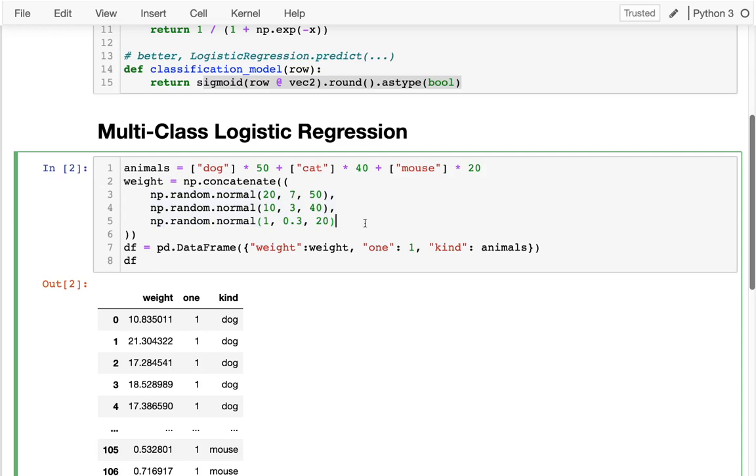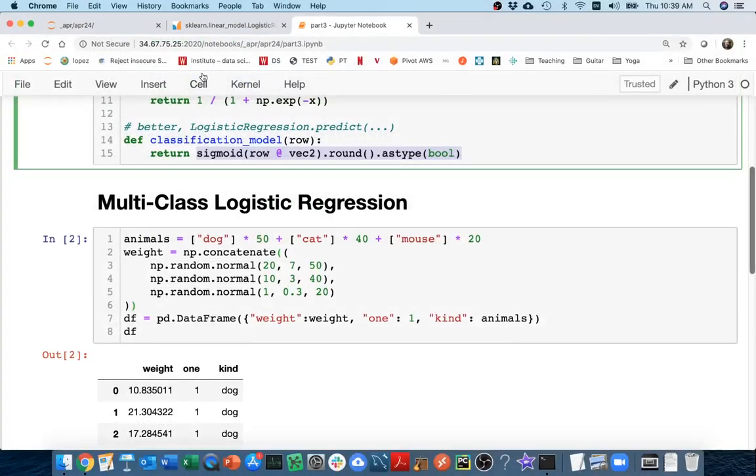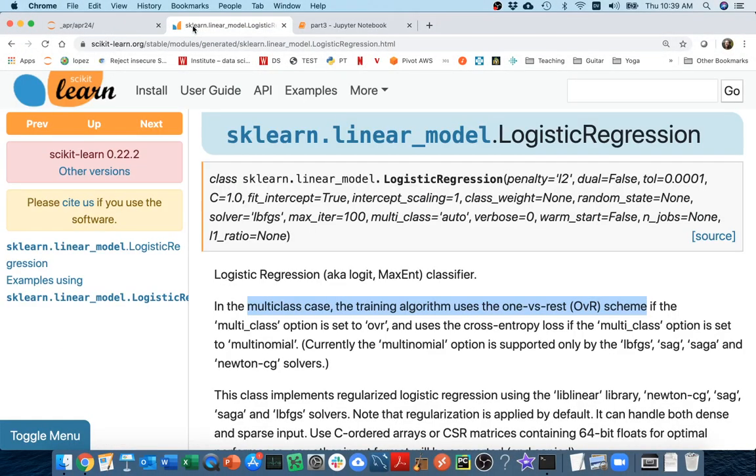So how can we do that? This is just returning a true or false when I convert to a Boolean. But how could I convert that to a dog, cat, or mouse? It turns out that what logistic regression is doing is something called OVR, one versus rest.